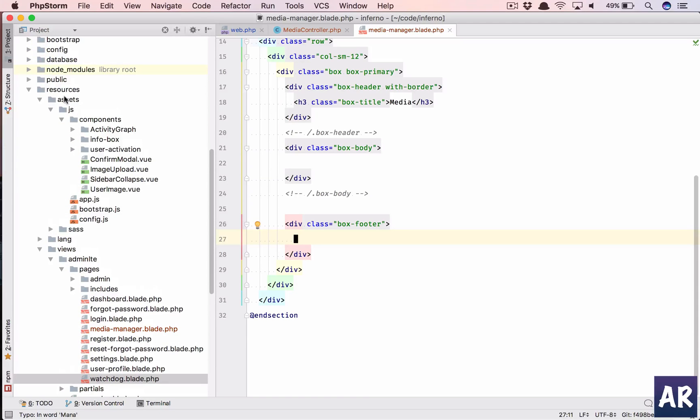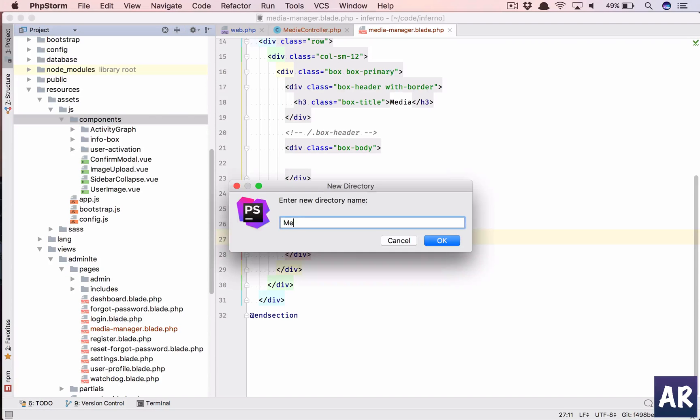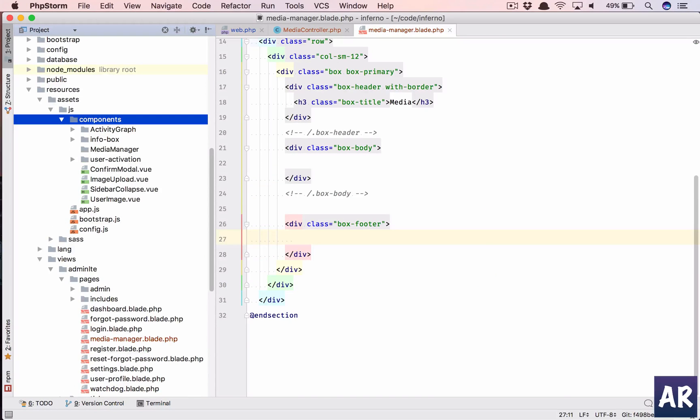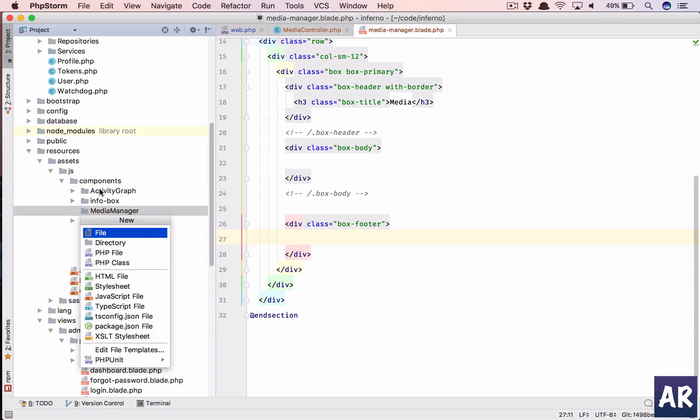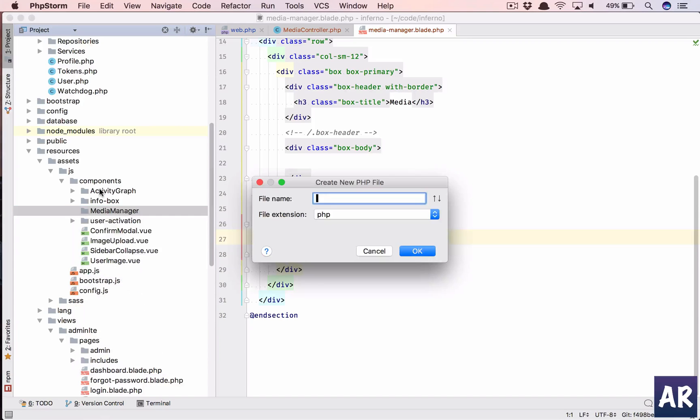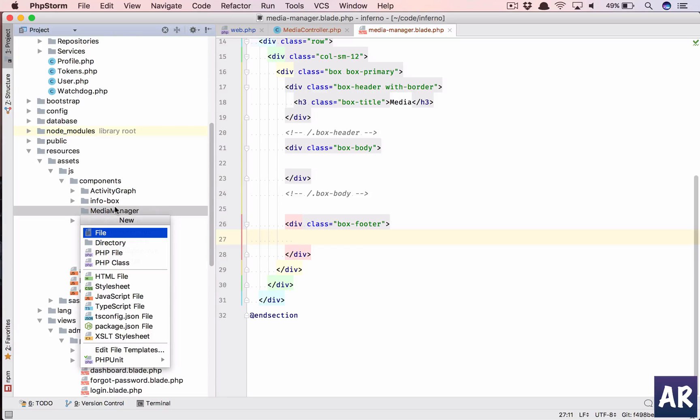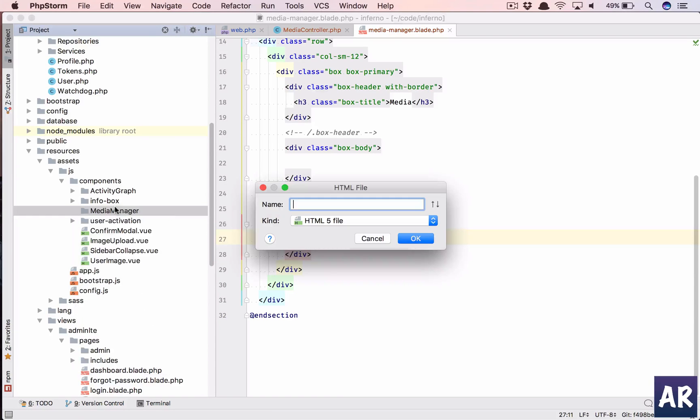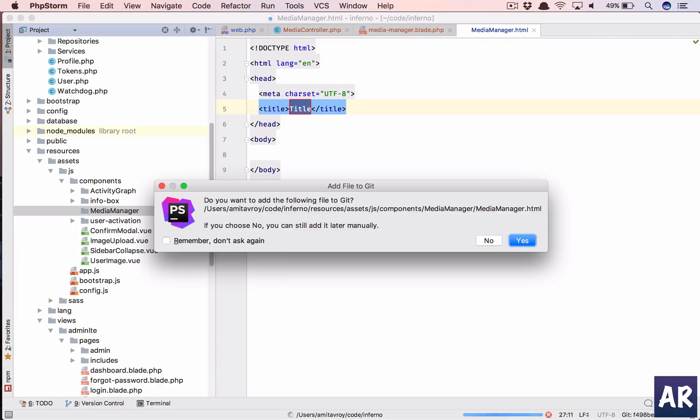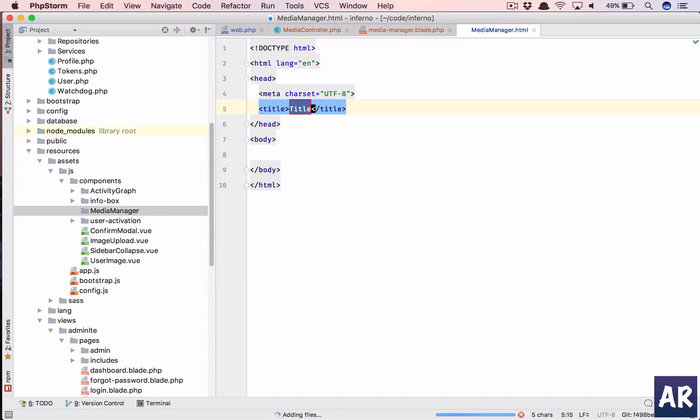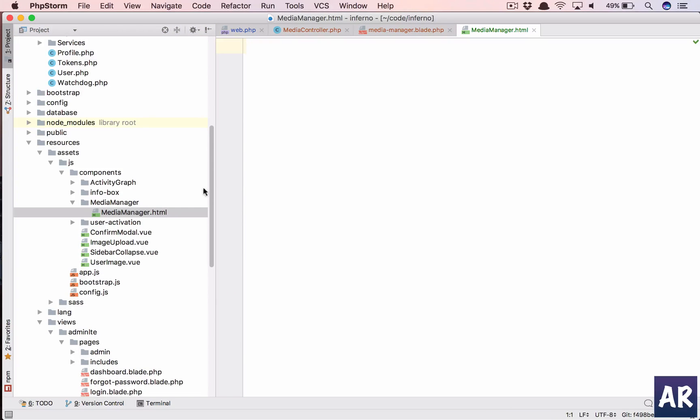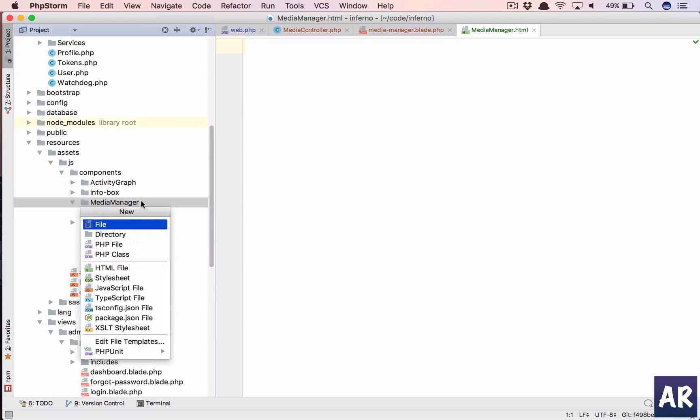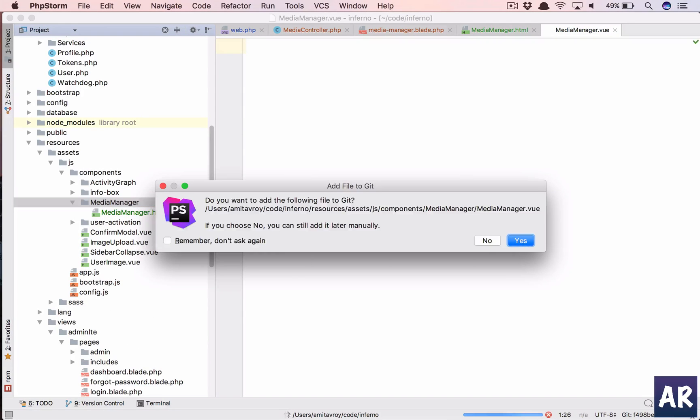We have the basic page ready. Now let's quickly create inside resources assets js components a folder called media manager and in that we will create, sorry not a PHP file, rather let's have a media manager dot html file and media manager dot view file.